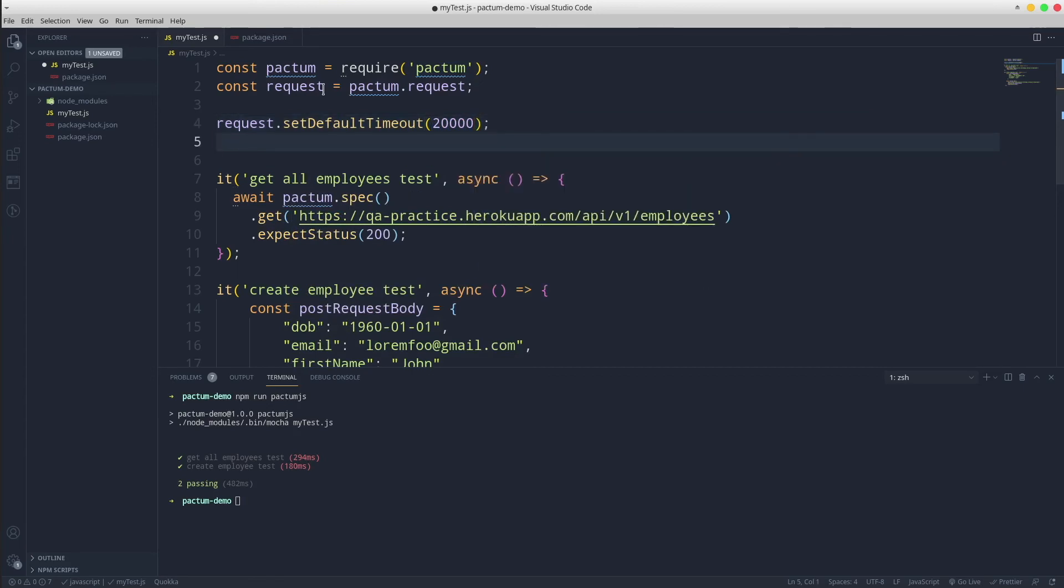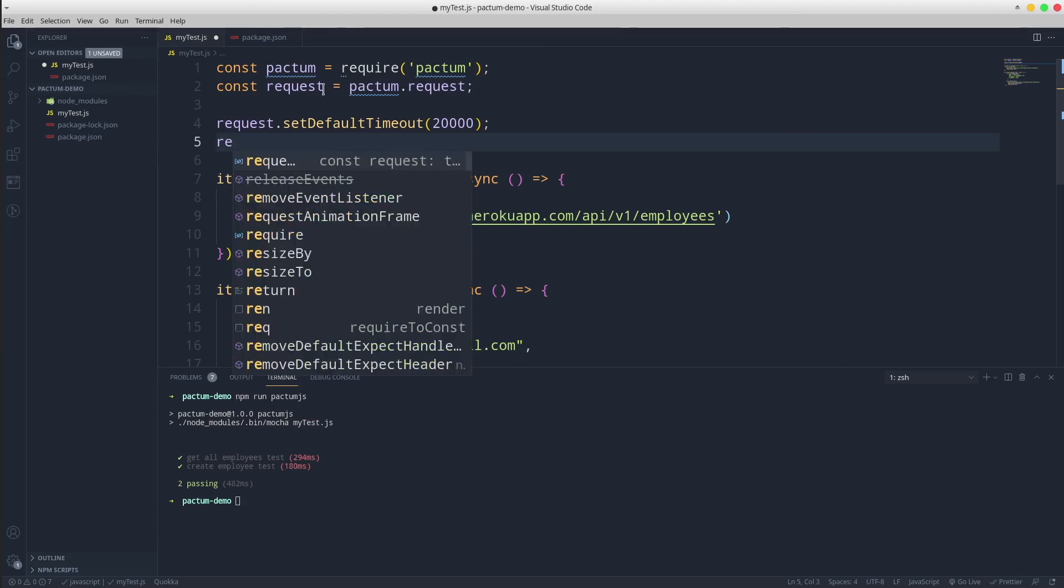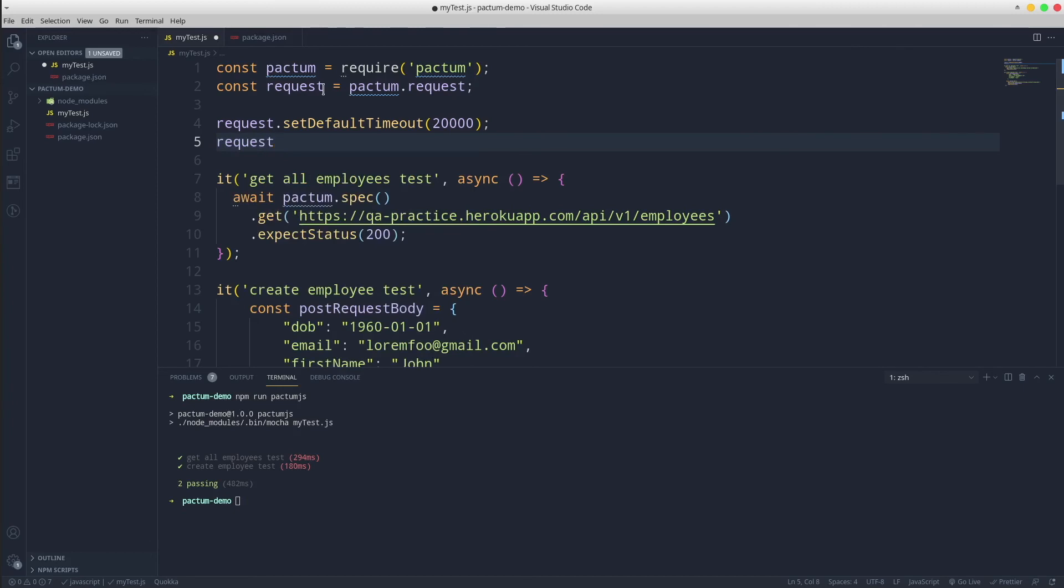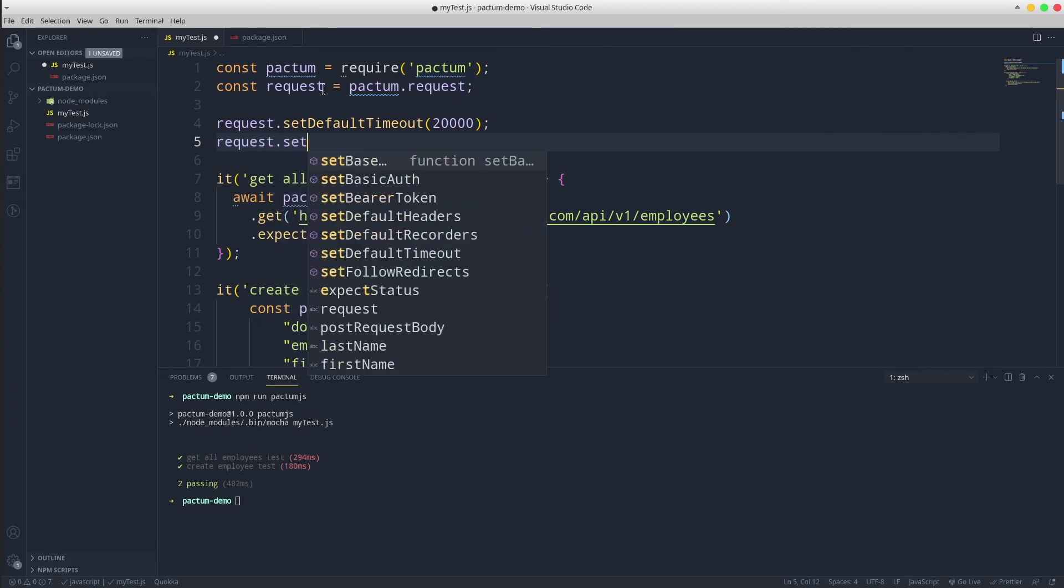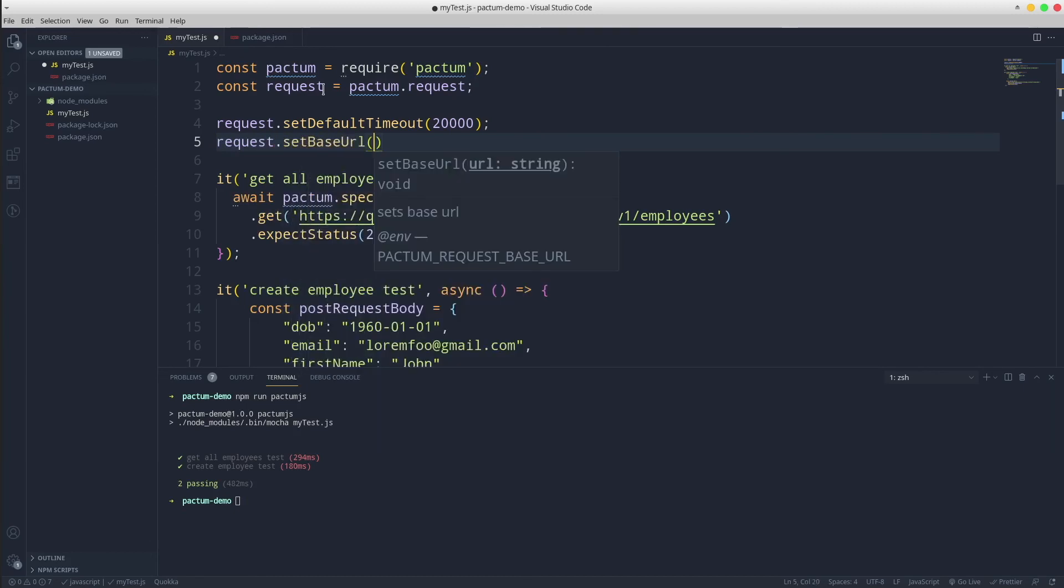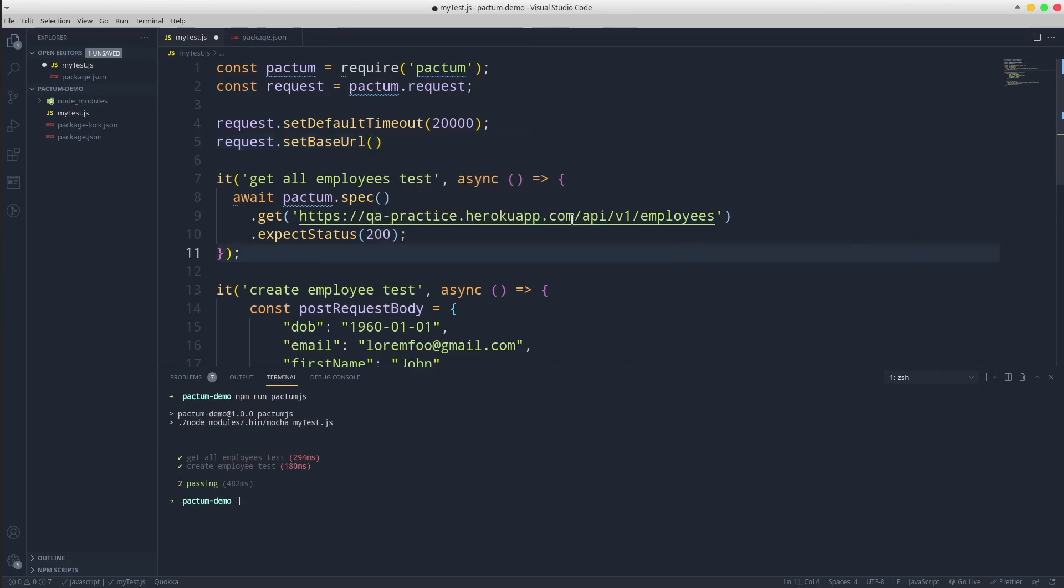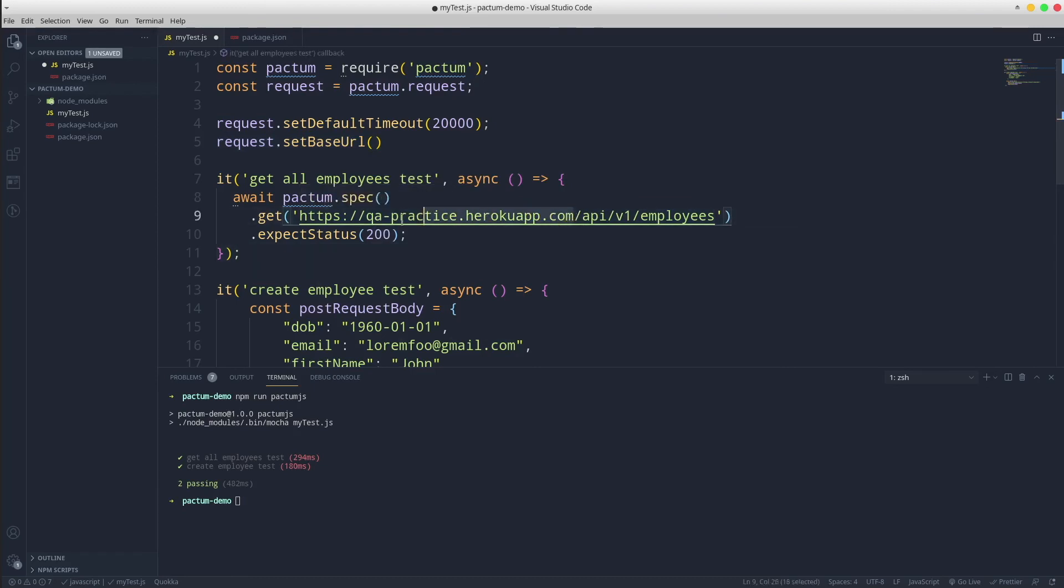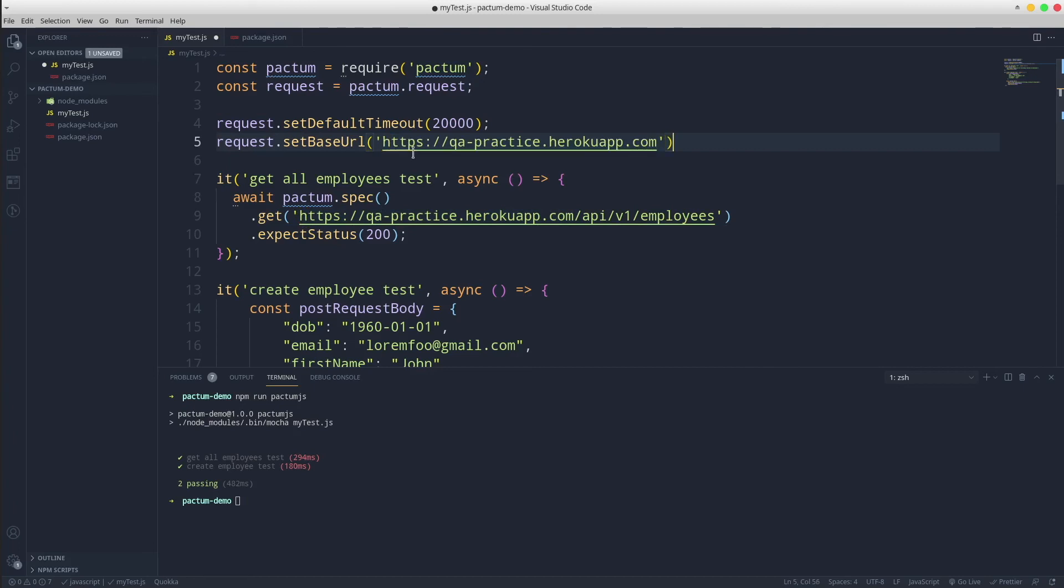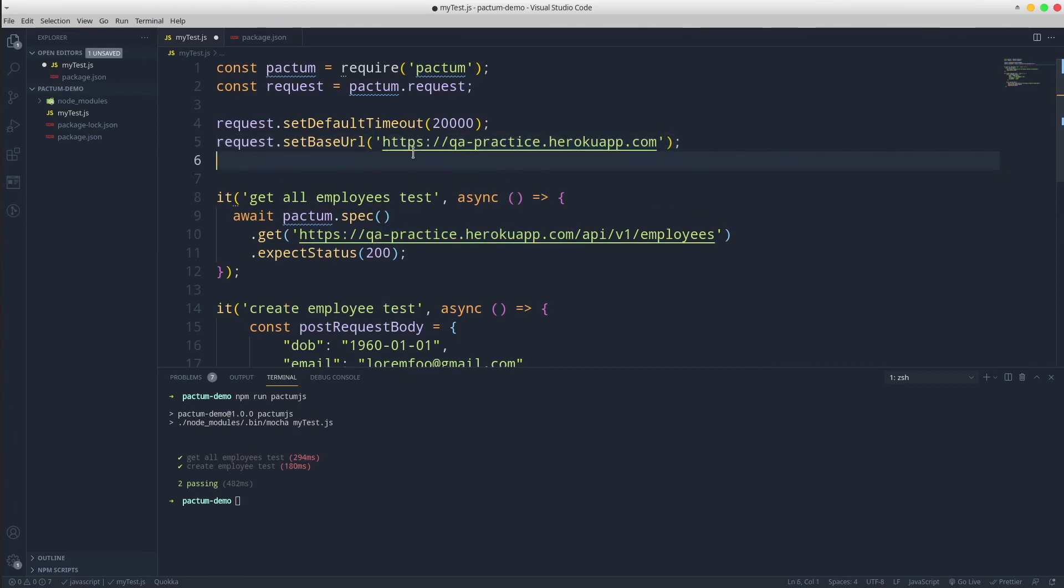Another good practice is to store the base URL in a single place so you can easily change it according to the environment used for test execution. It could be local environment, dev, staging or production. Request dot set base URL to qapractice heroku app dot com and we no longer need it in our tests.